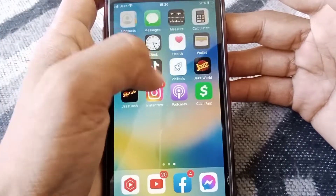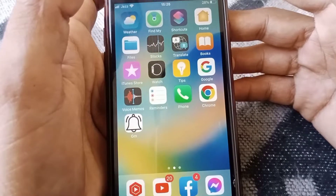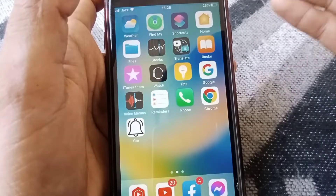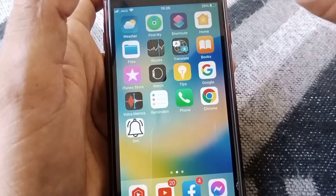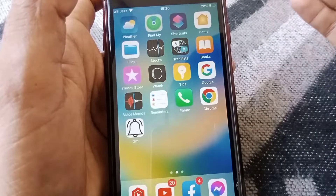Hello everybody, welcome back to my YouTube channel. In this video I'm going to be showing you how to create a water eject shortcut, or how to remove water from your iPhone and iPad on iOS 16.